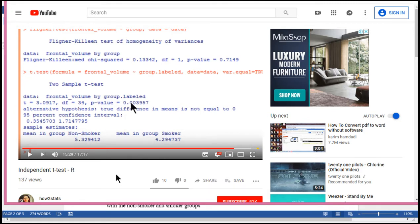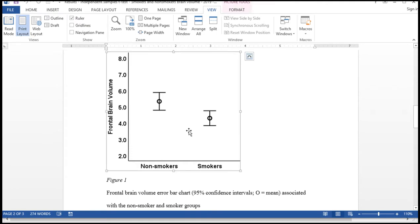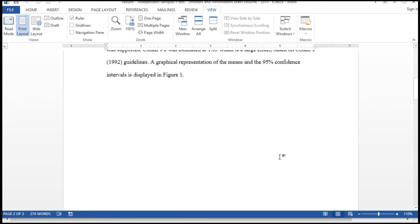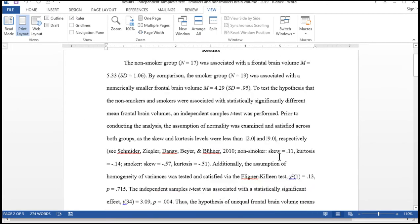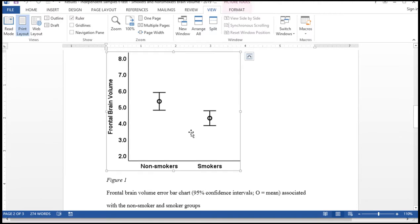I'm assuming that you've probably looked at this video on the independent sample t-test, because this is where this example comes from. In that video, I showed the results write-up for that analysis, and I also included this error bar chart so that I can depict the difference between the means with the 95% confidence intervals. This chart was actually created in SPSS, and now I'm going to create it in R.